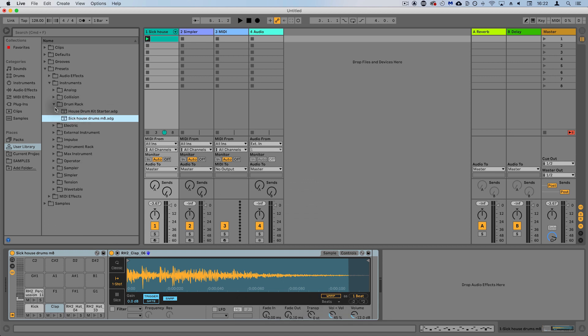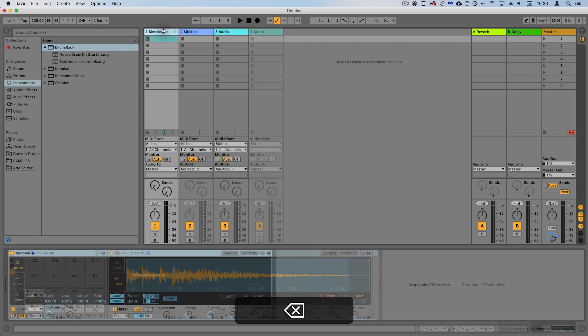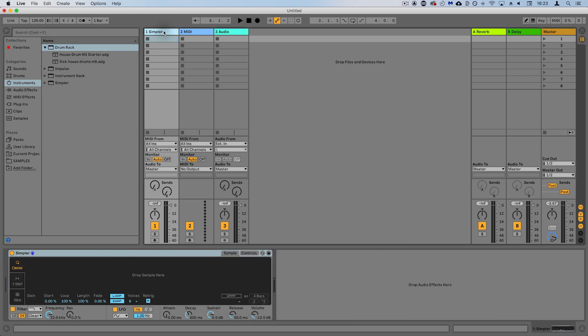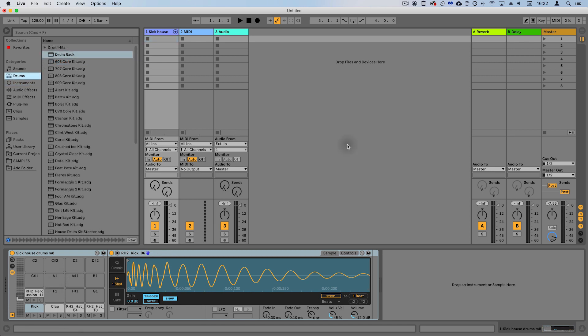So where you're going to be able to find this is in a few different places. You can either come into the user library, which is where you as a user can save your own library of presets, or you could come into instruments and drum rack. If you drop this down you're going to see everything that you've saved there. So in a new project, even if I've deleted this, opened up a different project, I can load up 'sick house drums mate' and we've got all of that ready to go, which is awesome.